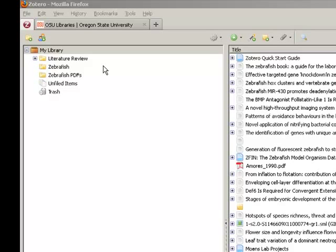This screencast will cover how to export your Zotero collections or citations to another citation management tool, such as EndNote.